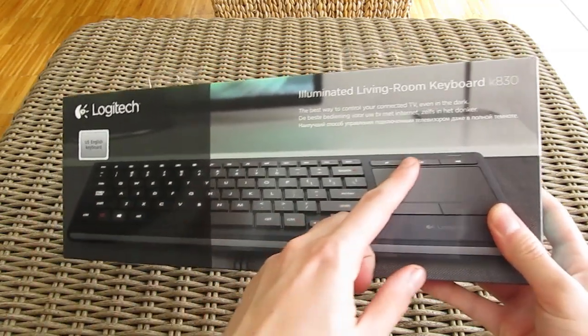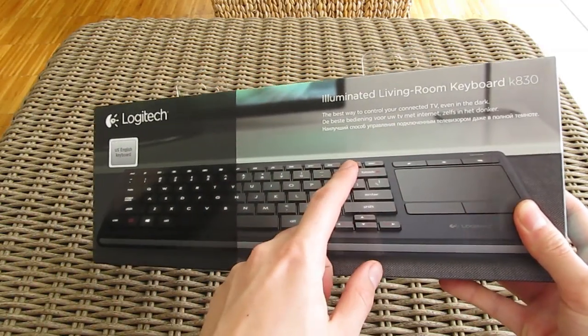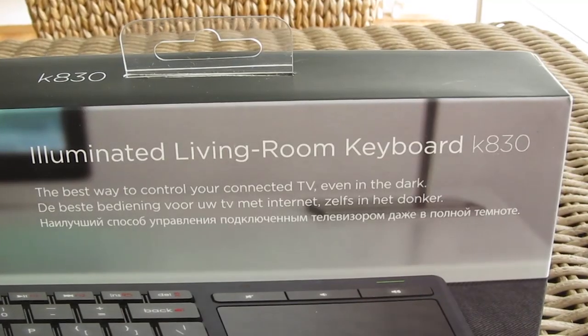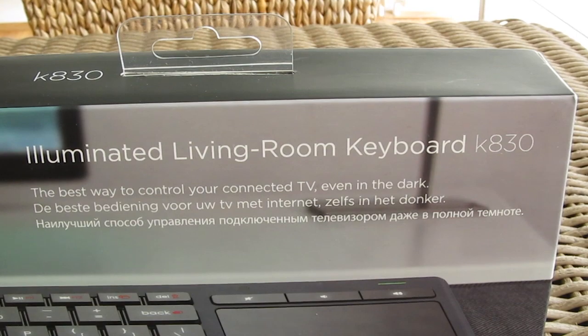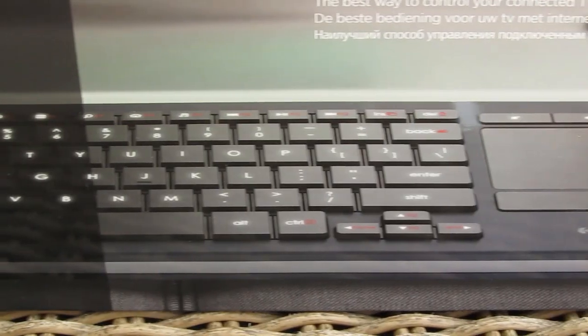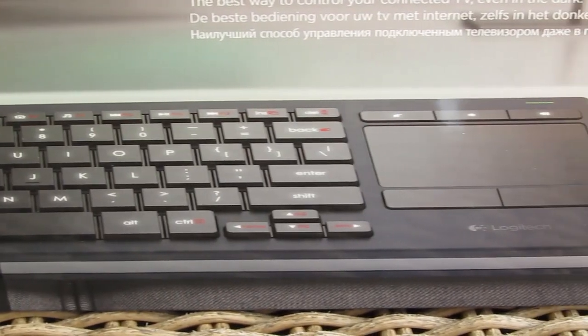This model is meant to be used amongst population of casual living room HTPC users mostly because it has integrated touchpad as you can see it from the picture on the box.